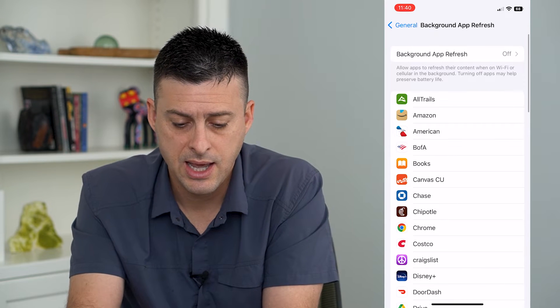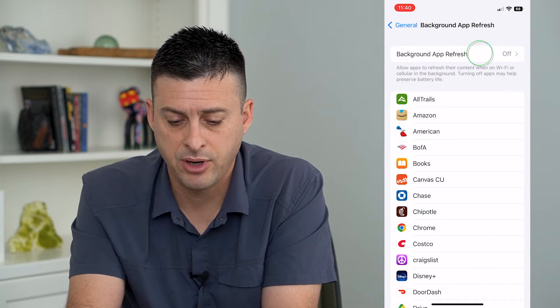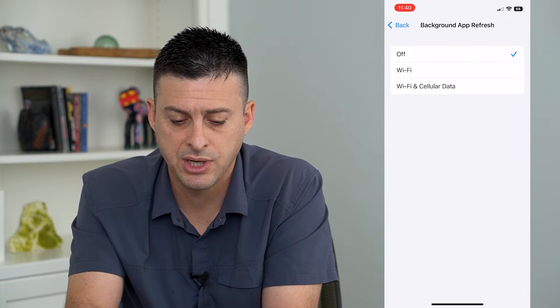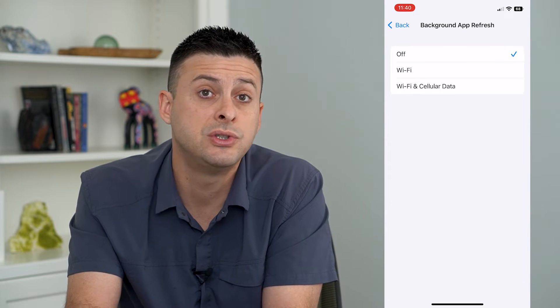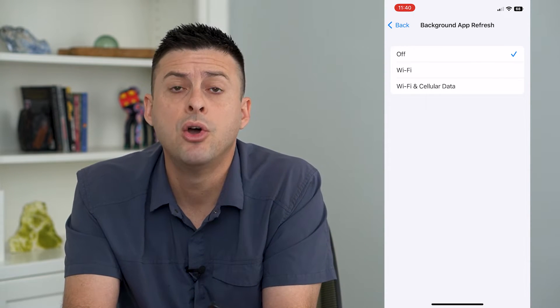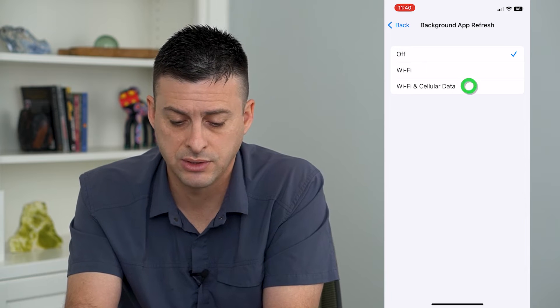Tap on that and at the very top tap on Background App Refresh, and you can choose to just have it on Wi-Fi or Wi-Fi and cellular data.